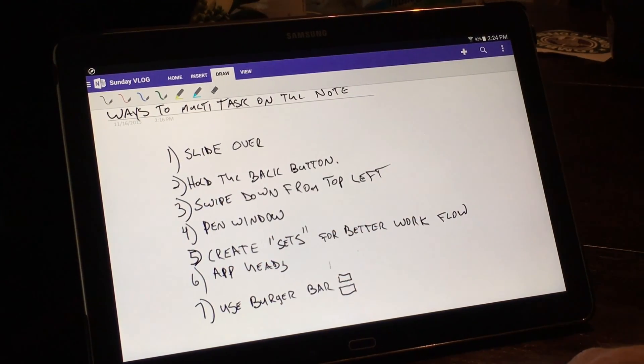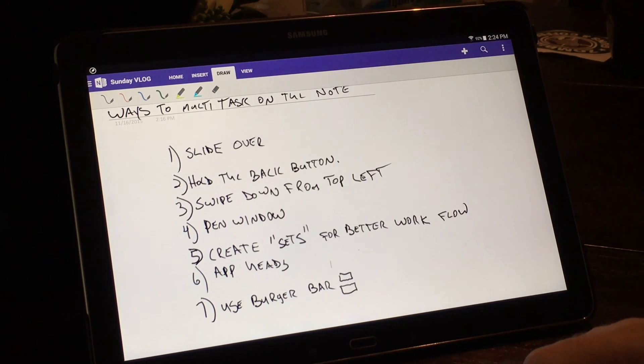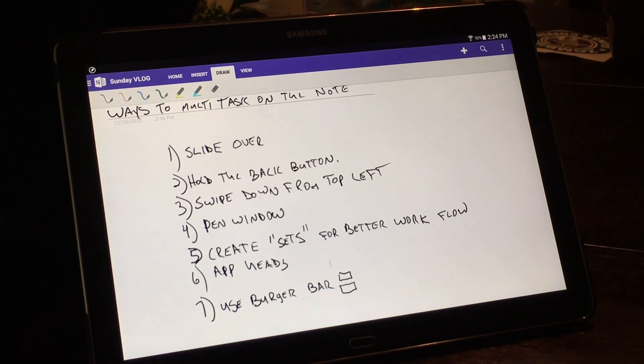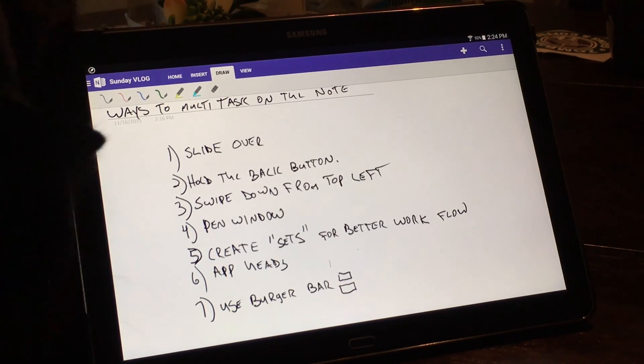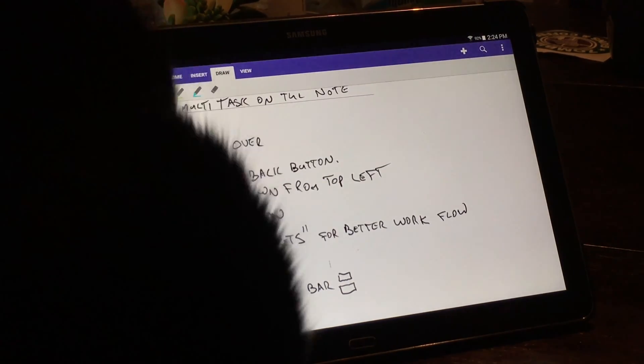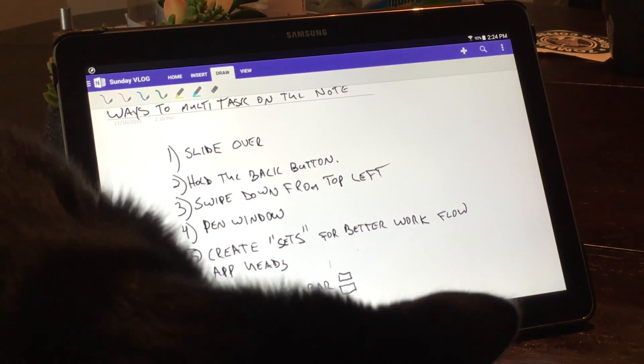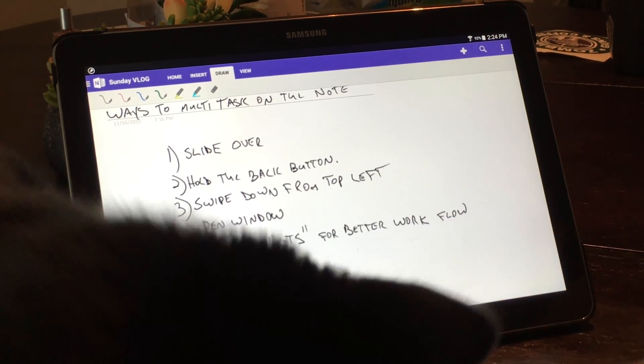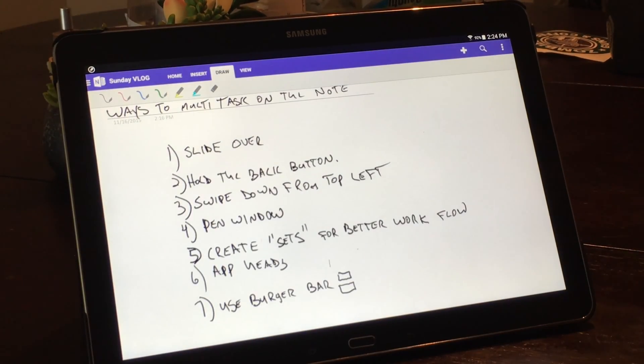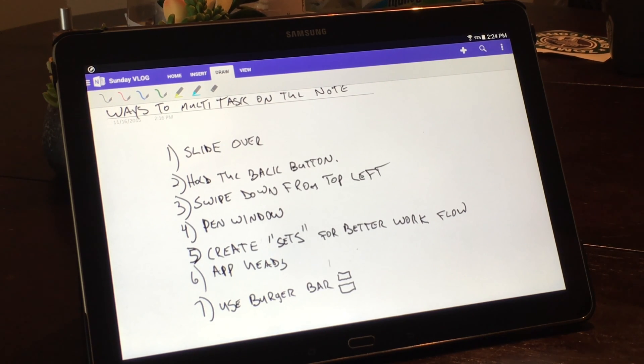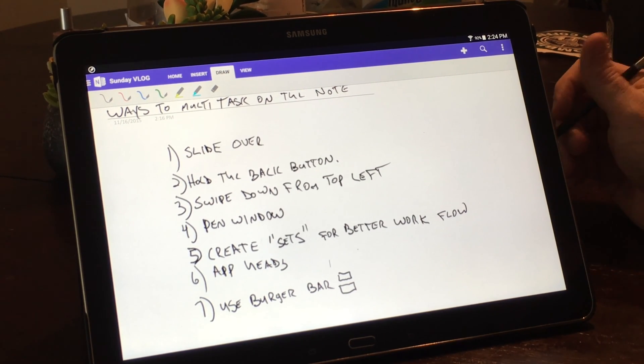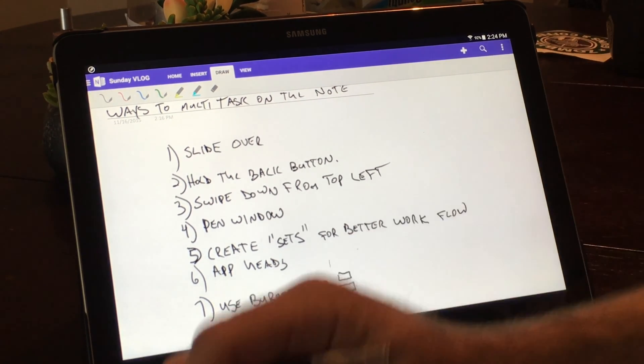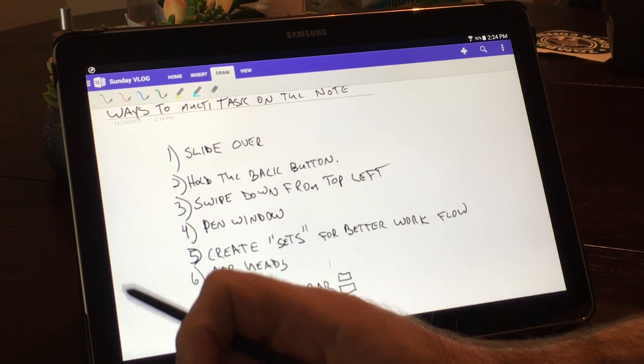What's up YouTube, Mike here from Techno GI. I wanted to do another quick video on the Galaxy Note Pro 12.2. I did a video yesterday showing how it compares to the iPad Pro, and hands down I think it destroys the iPad Pro. As you can see, I'm going to give you seven ways to multitask on the Galaxy Note Pro 12.2.